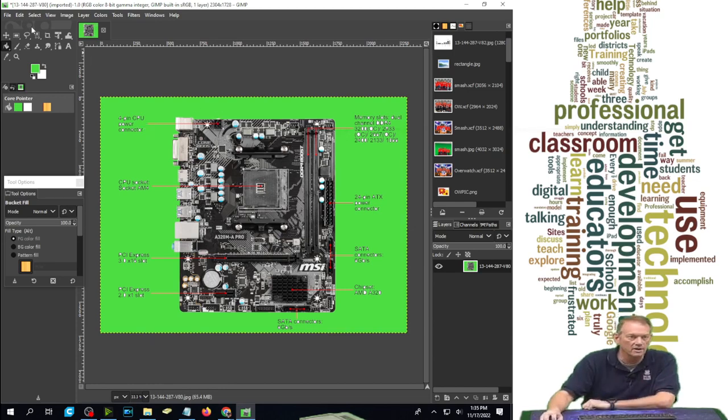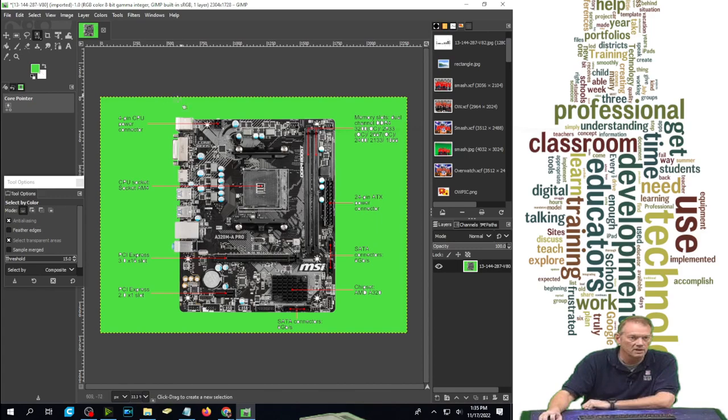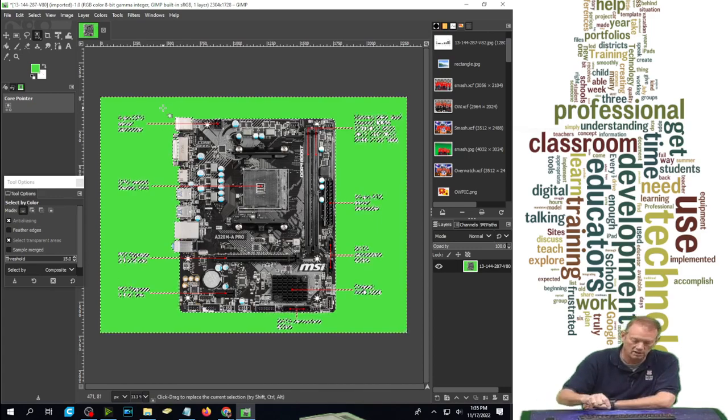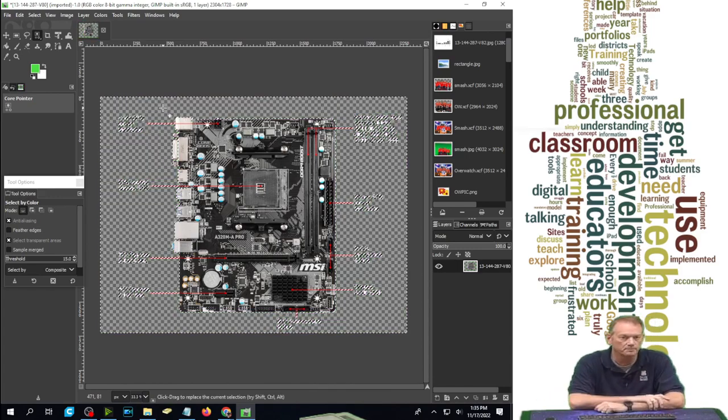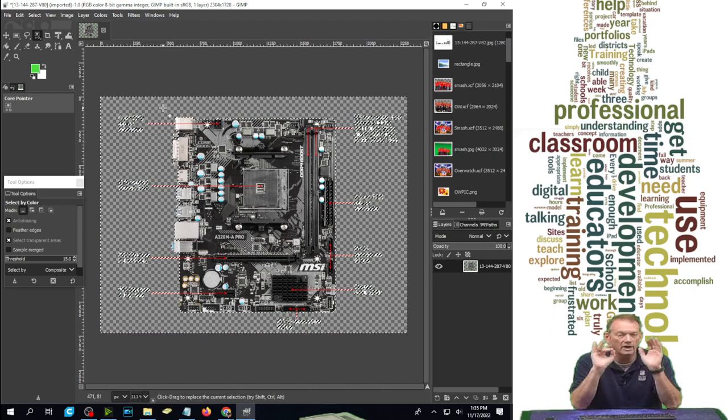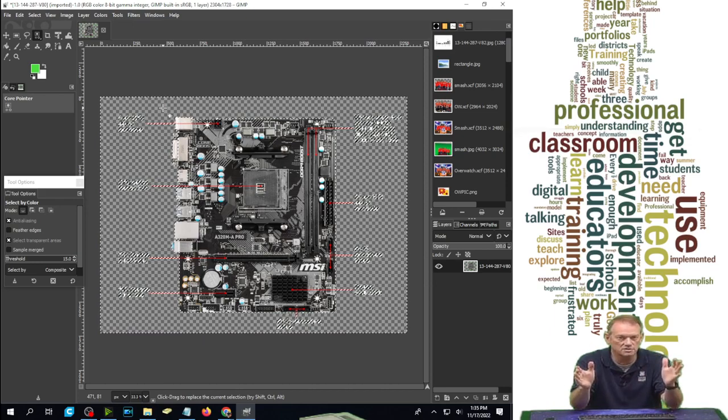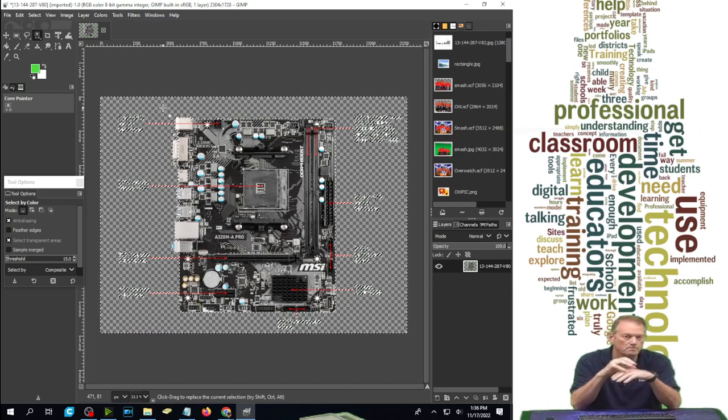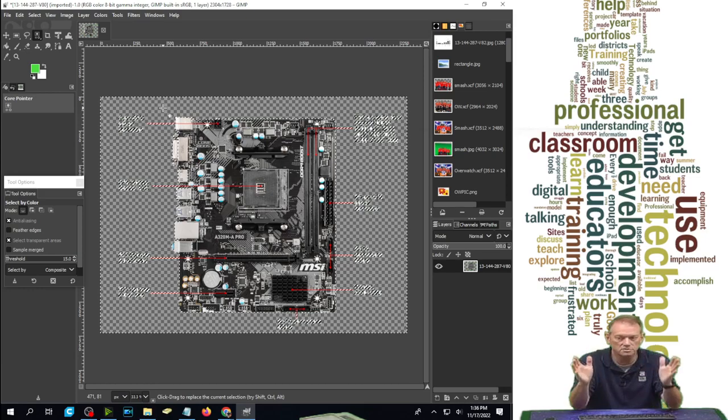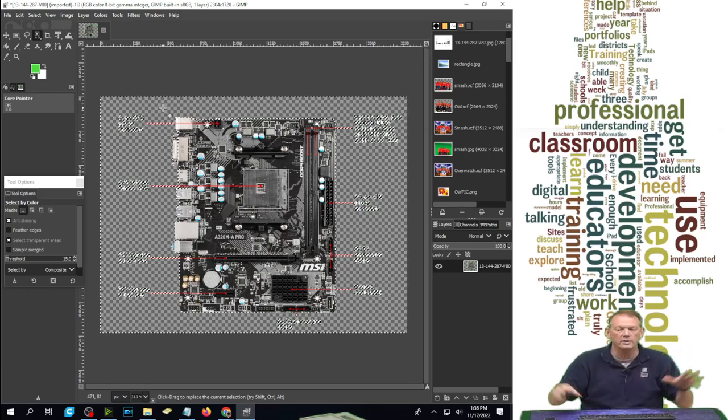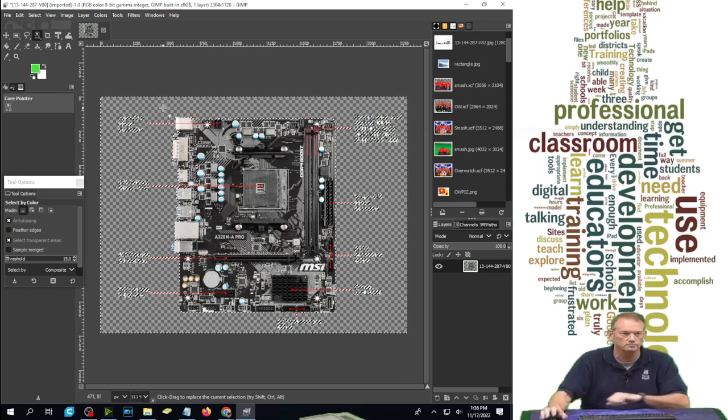So now I'm going to select by color, click on the green, and hit the delete key. Now when I paste this in my presentation, the words are going to be there, the lines are going to be there, the picture is going to be there, but all the white around the outside is going to go away.